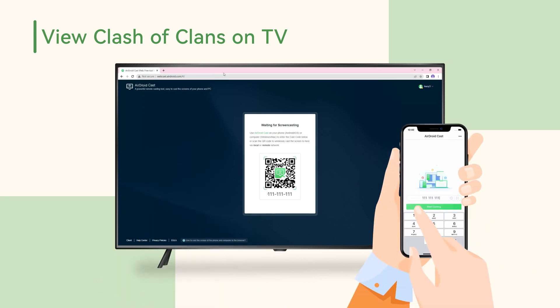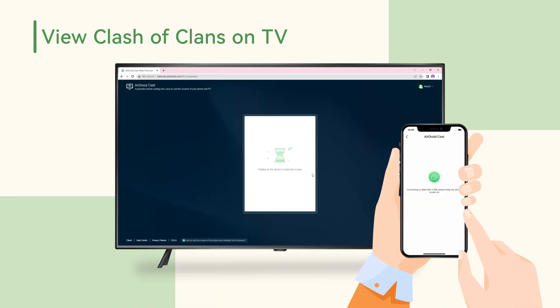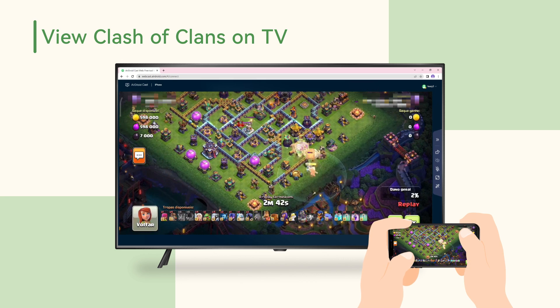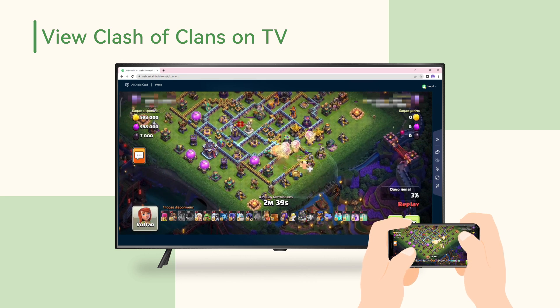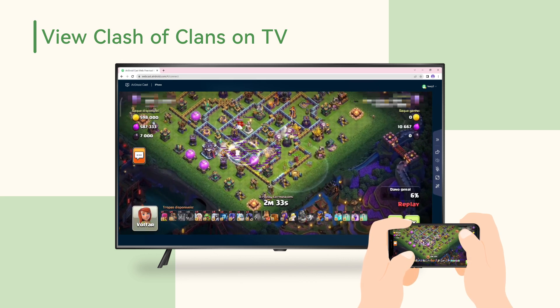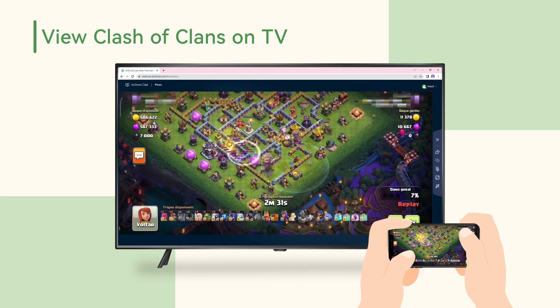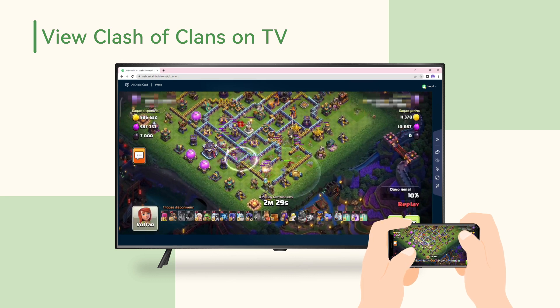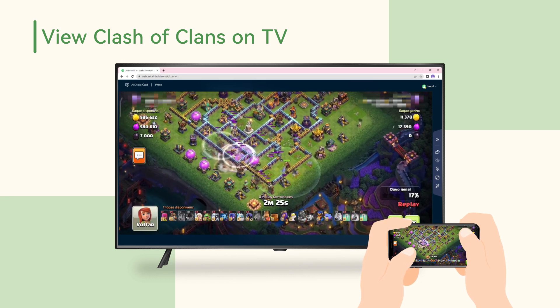Then your phone screen will be displayed on your TV and you can enjoy the great visual experience of a big screen. The game and your operations on TV are more clear than the view on your small phone screen.